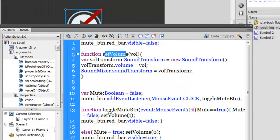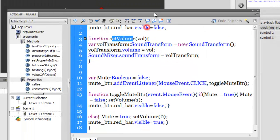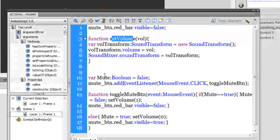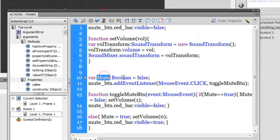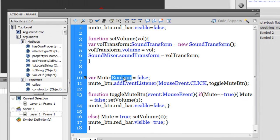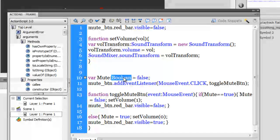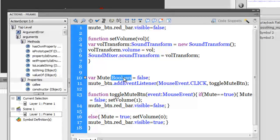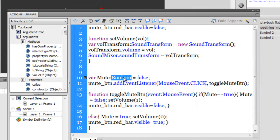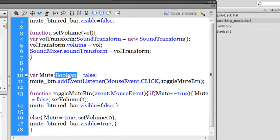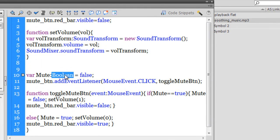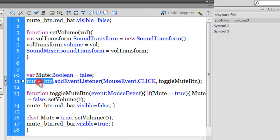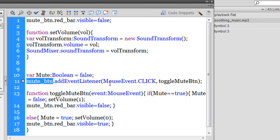Let's consider line number 10 first. Line number 10 says that I'm creating a variable of the type Boolean. Now booleans can have only two values, either they can be true or they can be false. So to start with, I kept its value to false. Then I've added an event listener to that mute button.